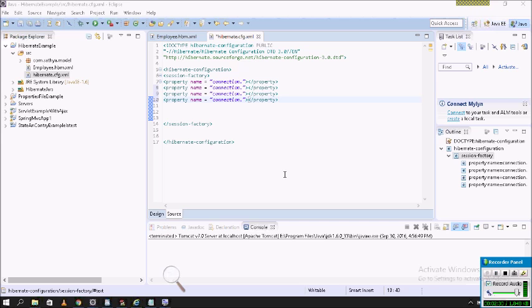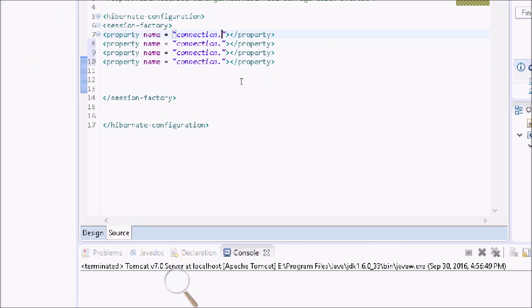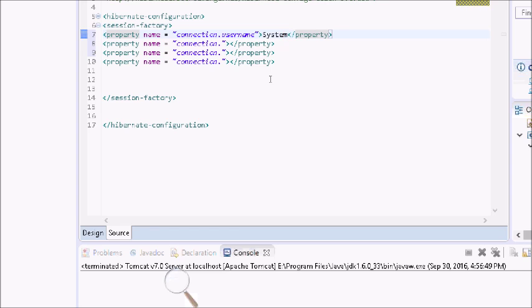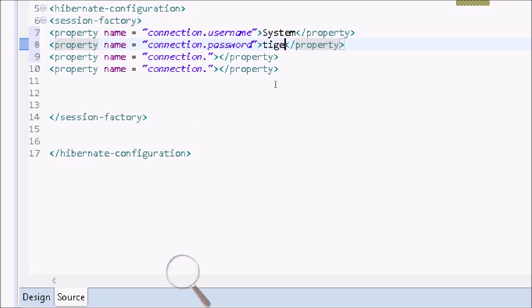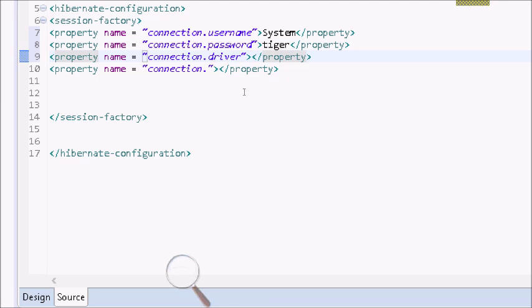The first property name is connection.username. I am using Oracle, so the username is system. Next, I will give the password. The Oracle password I will use is tiger, so I give password tiger.